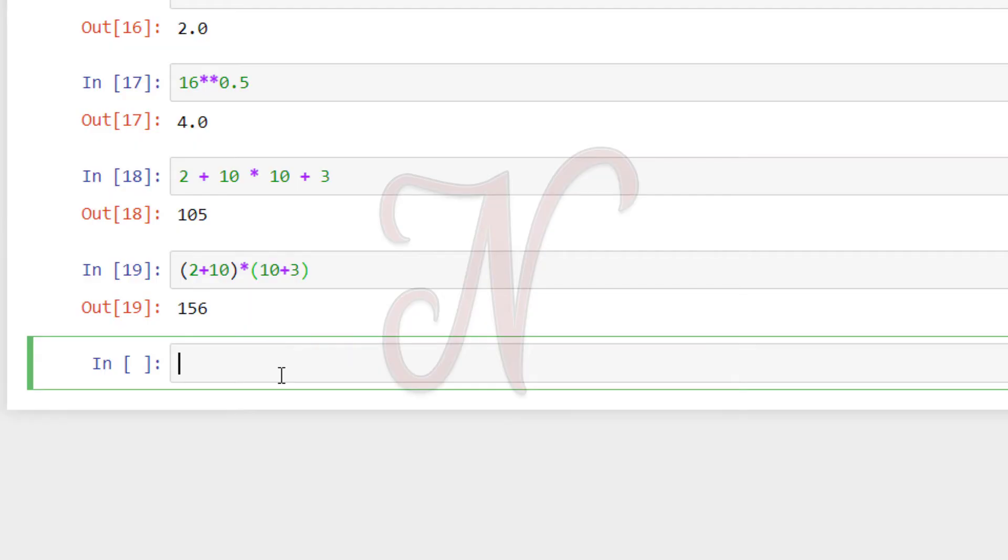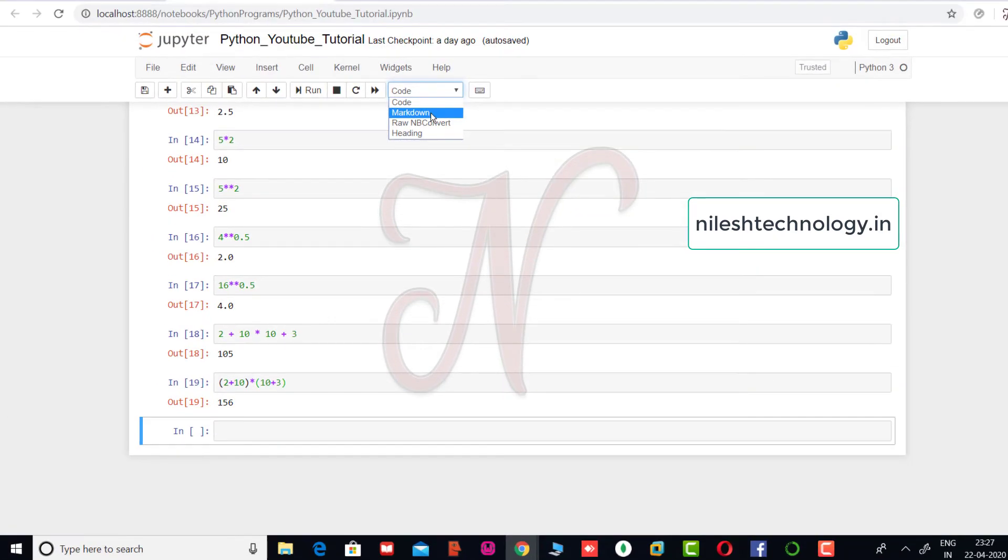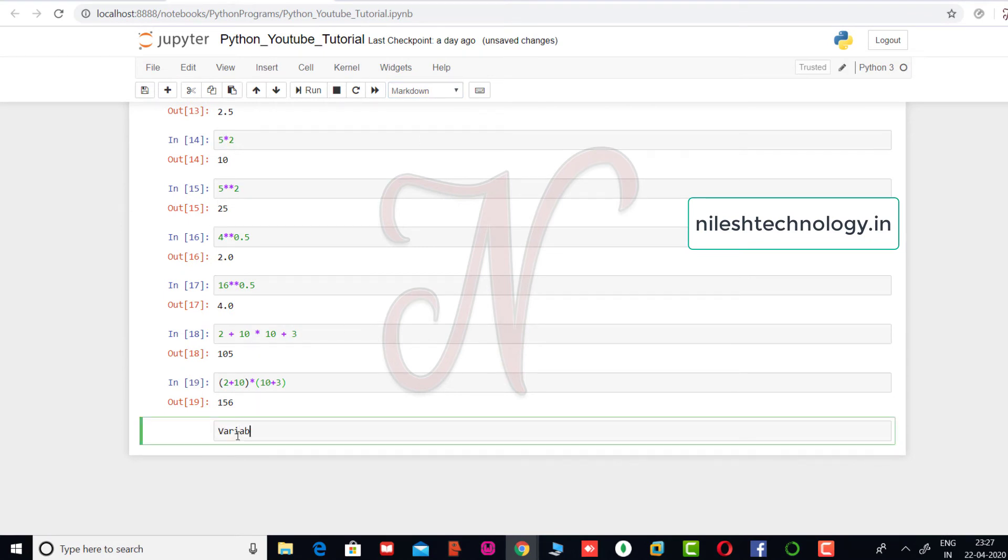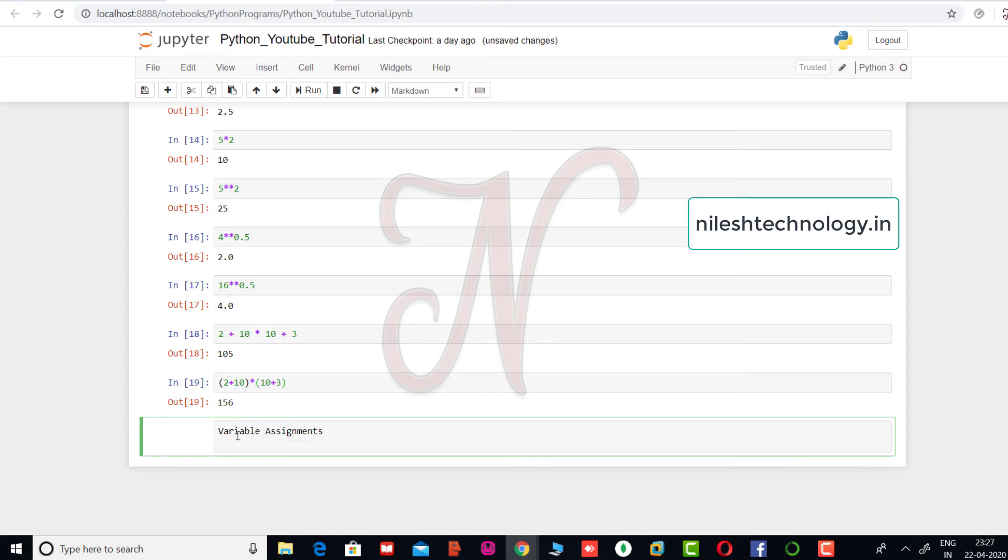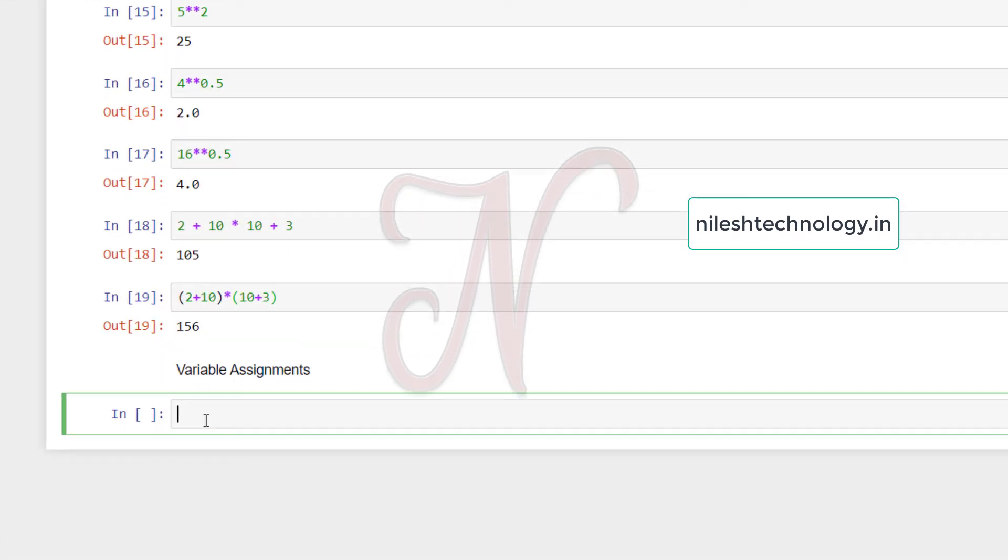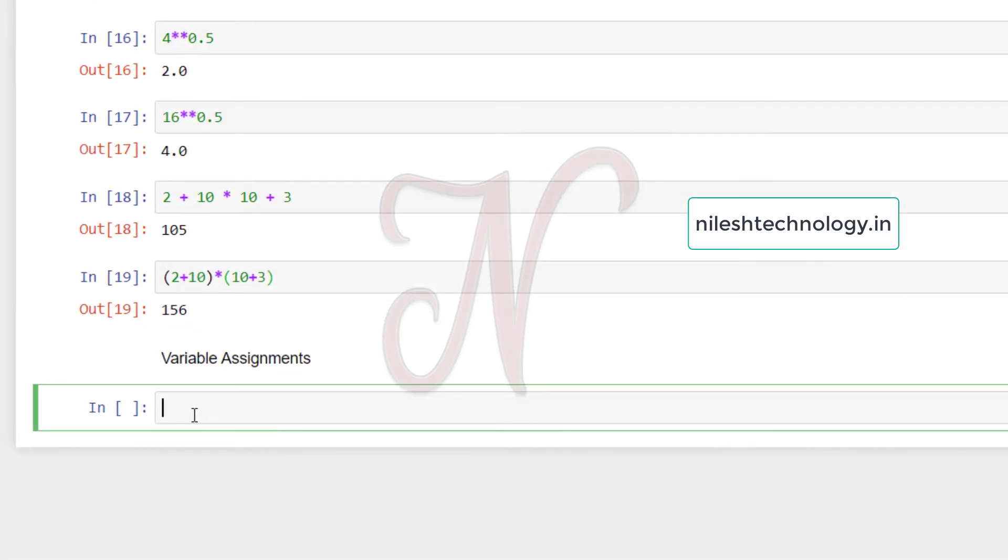Now I will open this Jupyter Notebook. So here, I will give one name or heading for that program. So here I can select the markdown option. And my heading is variable assignments. Here I can use shift enter.